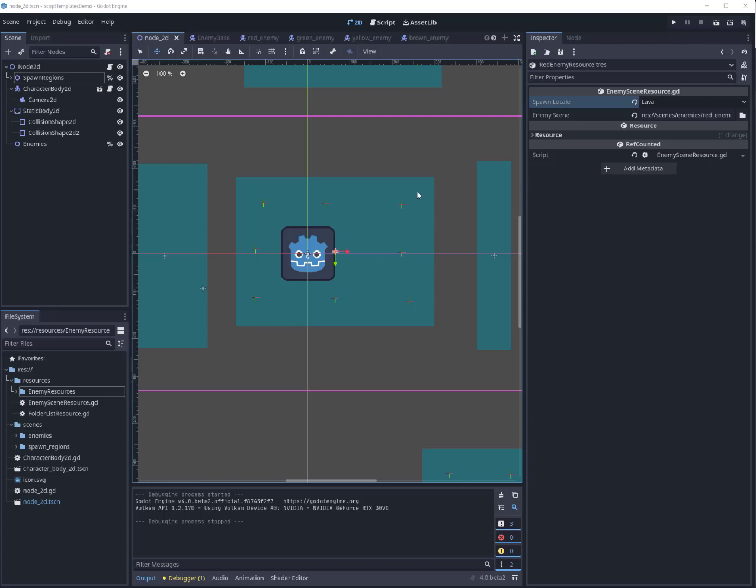Howdy folks, Kyle here with another very quick tutorial for you. This is on some new stuff that's in Godot 4, and this is on exporting custom resources. It is the single most requested PR/work that has ever been made for the entire Godot engine, so thank you to Will Nations for putting this together and coming up with a really nice implementation.